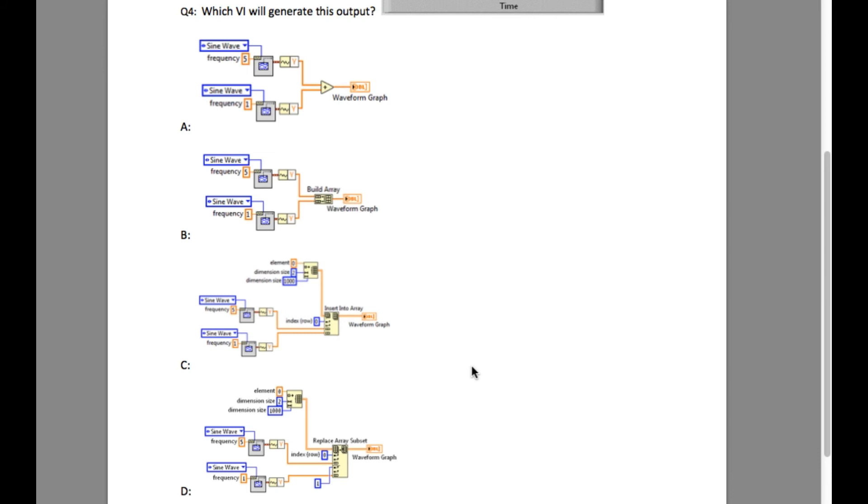This means option C will produce 4 different waveforms, while D will result only in 2 waveforms as required. So the answer is D.